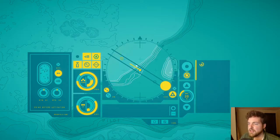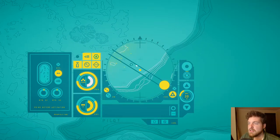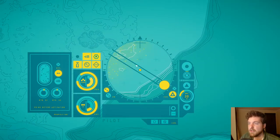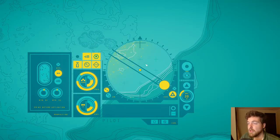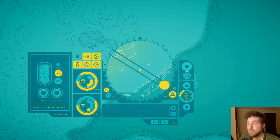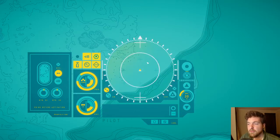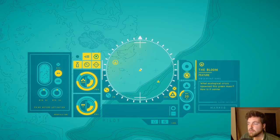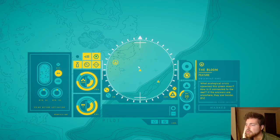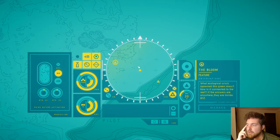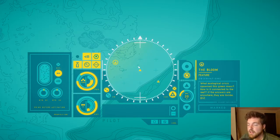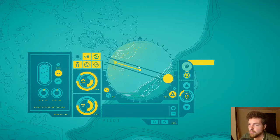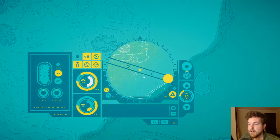Not sure that's something we should go into. You know what I mean? We are alone down here on an alien planet with the only other person that we are aware should be here missing. So being careful is probably good. The bloom. What ecological crisis spawned this green mass? How is it connected to the reef? If the answers are anywhere, they are inside. Of course they are.